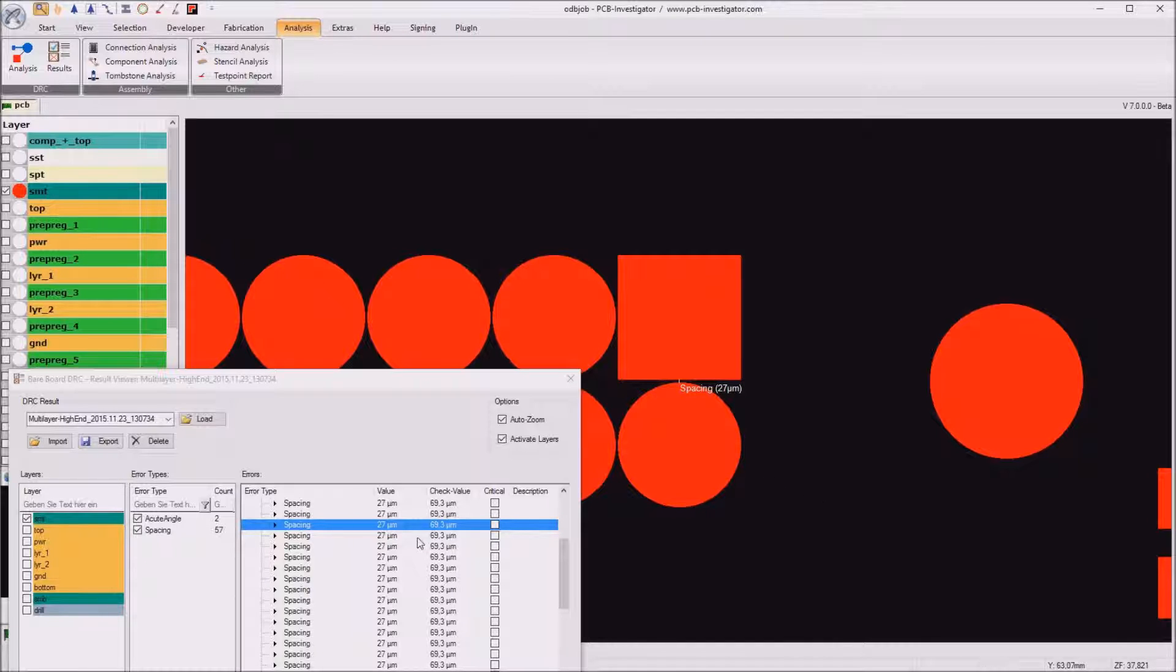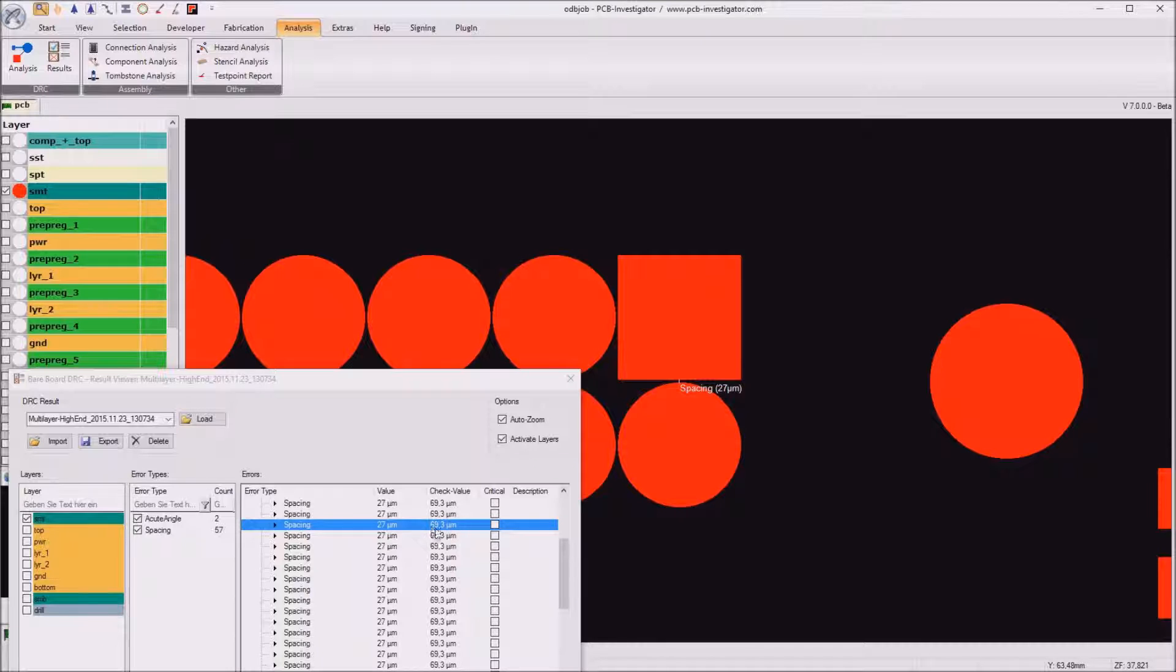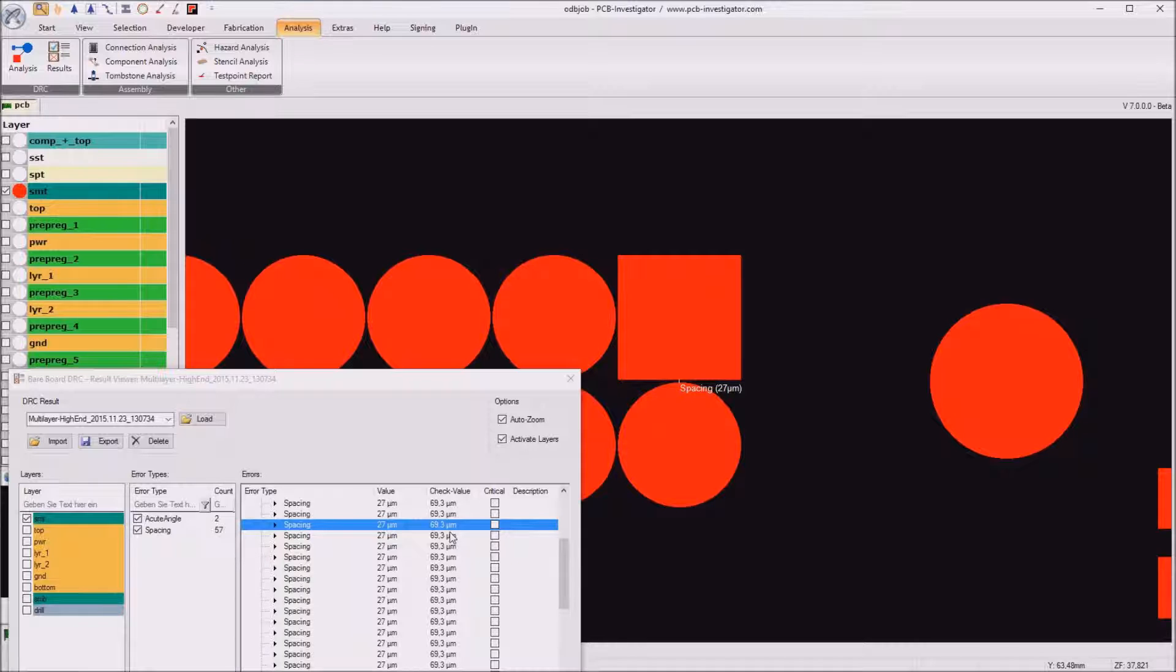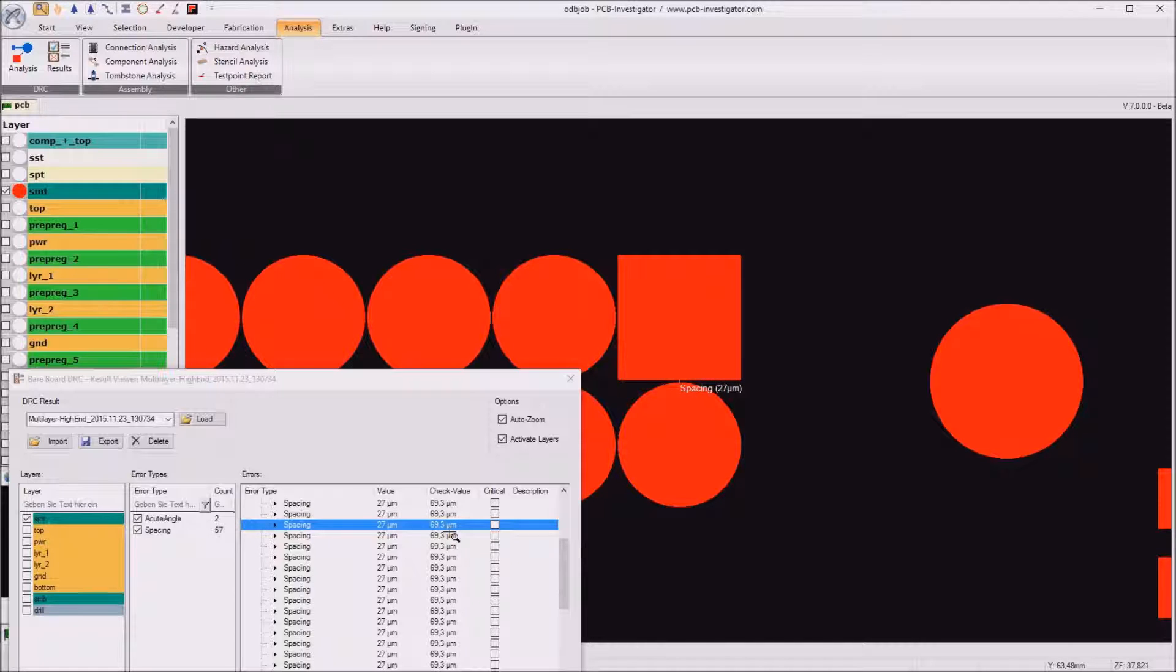So the check value was 70 micrometer and as we see here there is minus one percent because this was also a parameter in the rule file manager that all the check values are reduced by one percent.